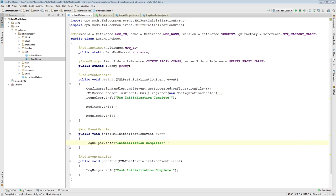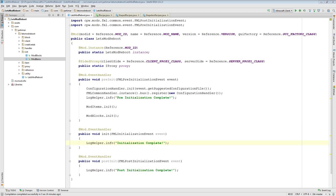So the previous three episodes have all been about giving you some background information before we get into this one, because I wanted you guys to have a better understanding of what an item stack is, NBT data, and especially the OR dictionary. Now I'm going to show you how to add recipes for your items and blocks.